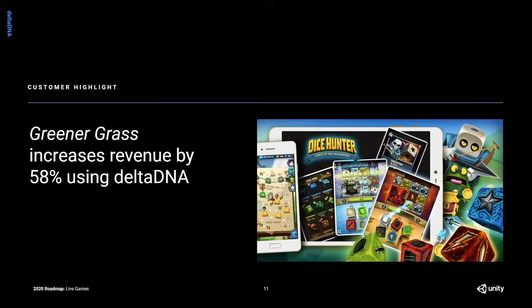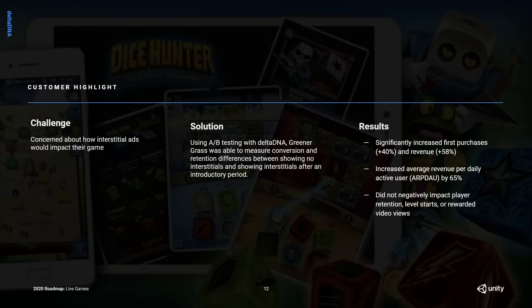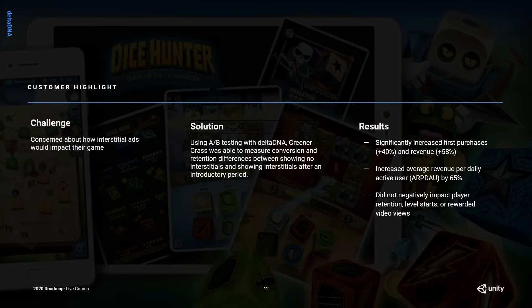We can really see the benefits of this approach in a customer case study with Greener Grass recently, where they were able to increase their revenues by 58% using DeltaDNA. They were concerned about how interstitial ads were impacting their IAP revenues. They conducted a series of A/B tests to see if having a grace period at the start of the game had an impact on conversion and retention — specifically, whether not showing interstitial ads early on increased the number of people spending. They found it did: there was a significant increase in first purchases and revenues, and they were able to optimize that grace period so they weren't hurting their ad revenue either. By combining those two measures, they increased their average revenue per daily active user by 65%.